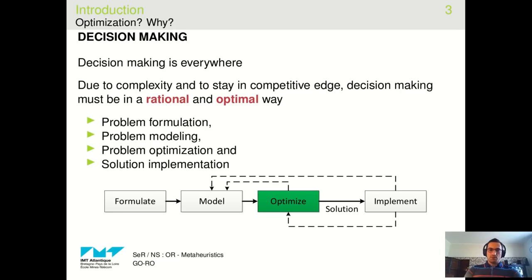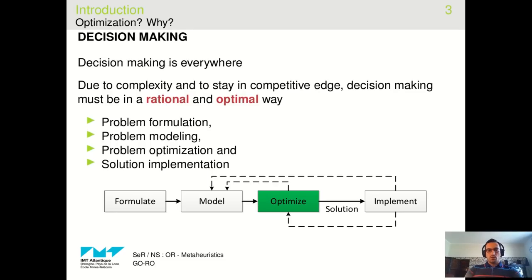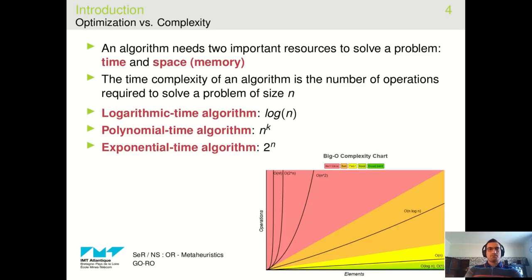In problem modeling, you model the problem by mathematical or analytical expressions based on the identified objectives and constraints from the problem formulation step. Next, in the problem optimization step, you try to find the optimal solution or near-optimal solution for your model. Finally, you implement your solution and get feedback to check if the solution works well. If not, you will either revise the modeling part or the optimization part. In this course, we focus on the optimization part to solve problems using approximation algorithms.